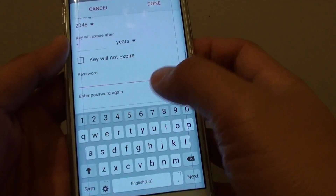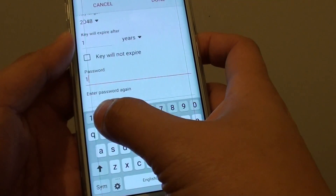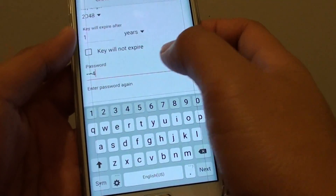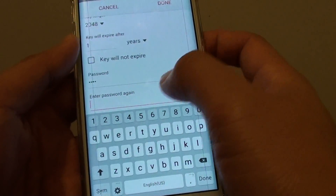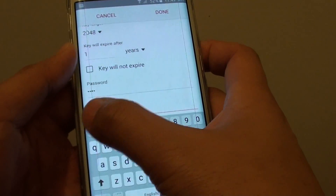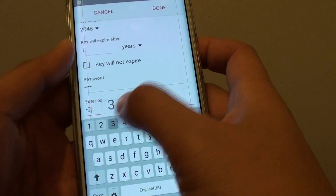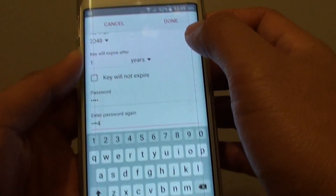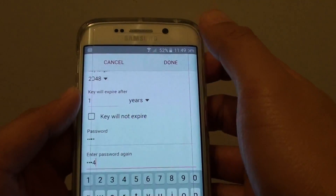And finally, just put in the password. I'll put in the test password — one, two, three, four — and tap on Done.